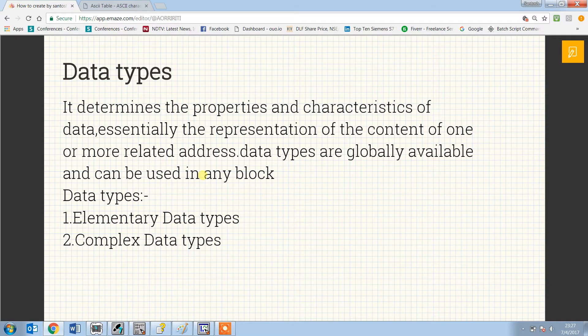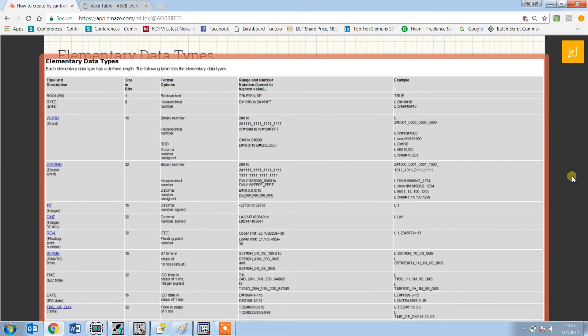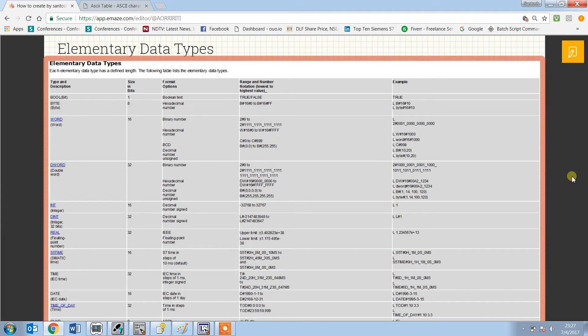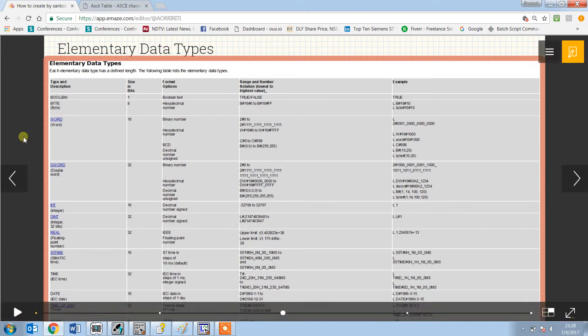Data types are divided into two types: elementary data types and complex data types. Elementary data types consist of one bit, one byte, one word, and one double word. That means it consists of Boolean (one bit), byte, word, double word, integer, double integer, real, time, S5 time, date, and character.